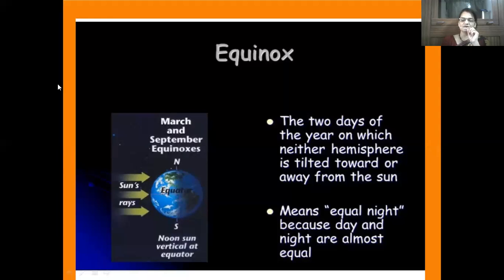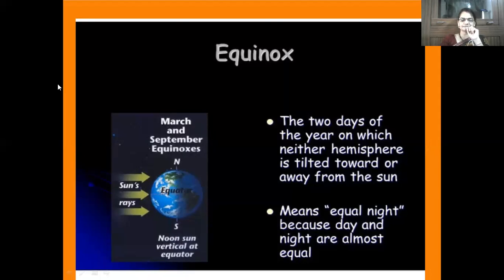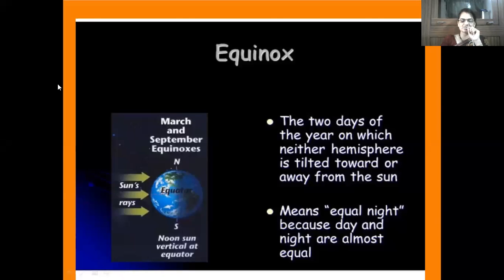Now we will move towards the equinox. Equinox is a Latin word meaning equal days and equal nights. On March 21st and September 23rd, the days and nights are equal throughout the world — 12 hours day and 12 hours night. Students can observe this by noting the time of sunrise and sunset. On these two days, both hemispheres are equally inclined towards the sun, and the sun rays fall vertically on the equator.